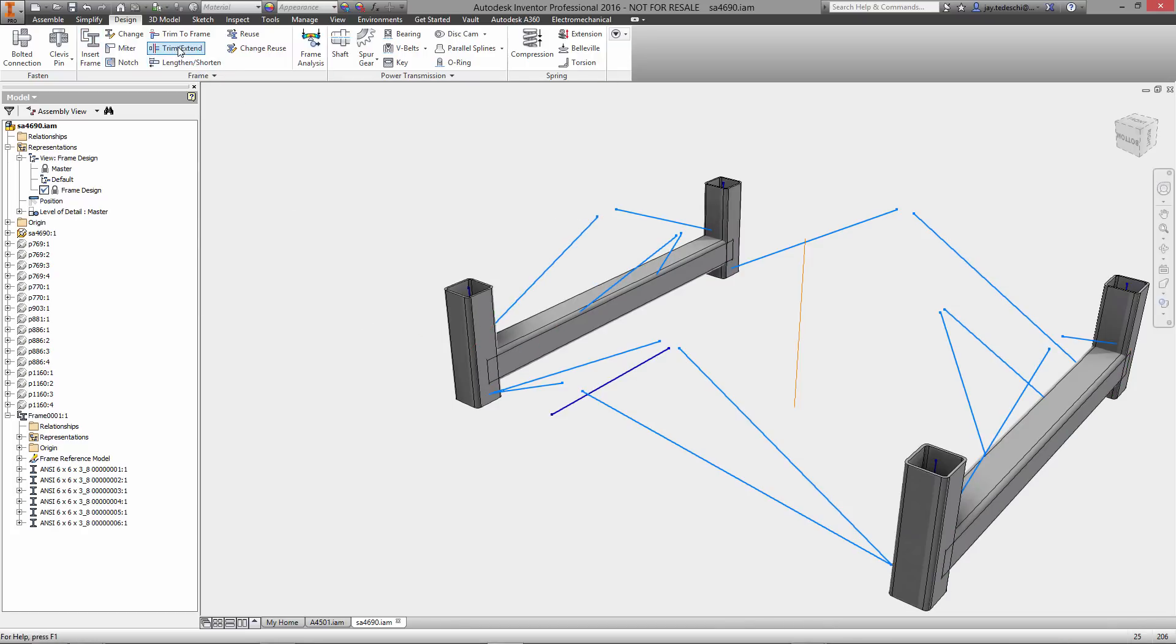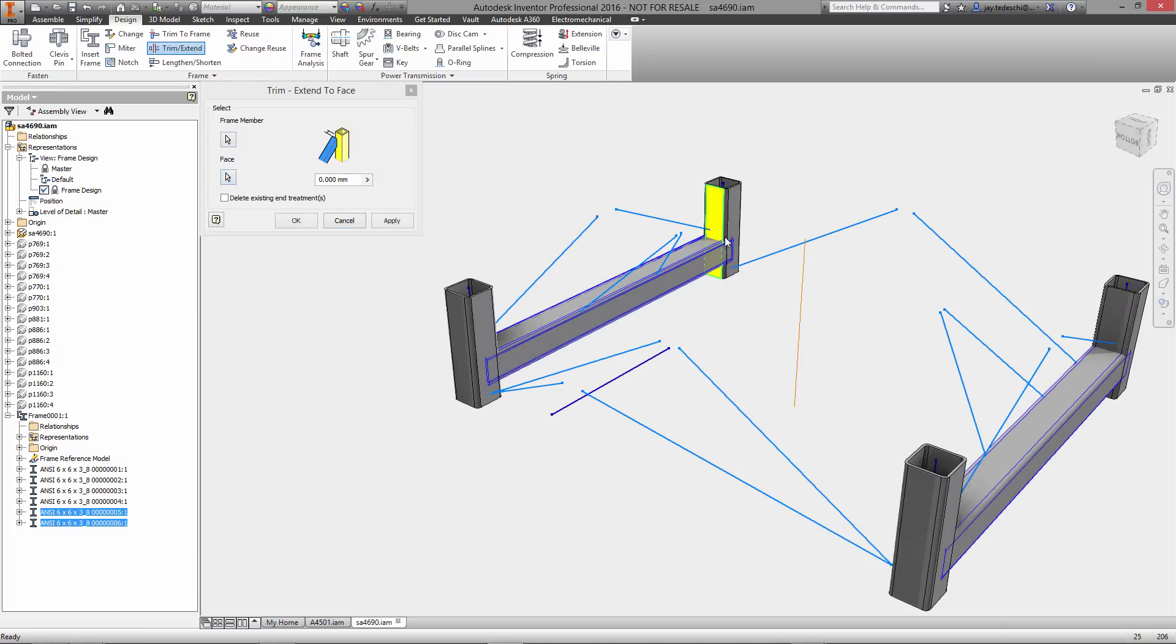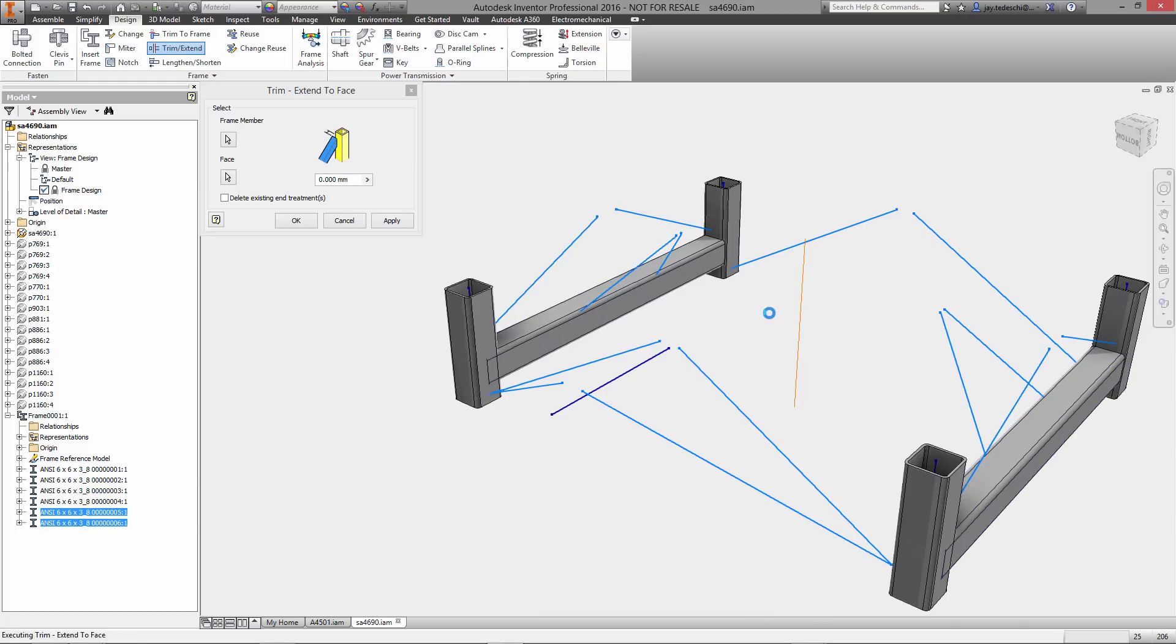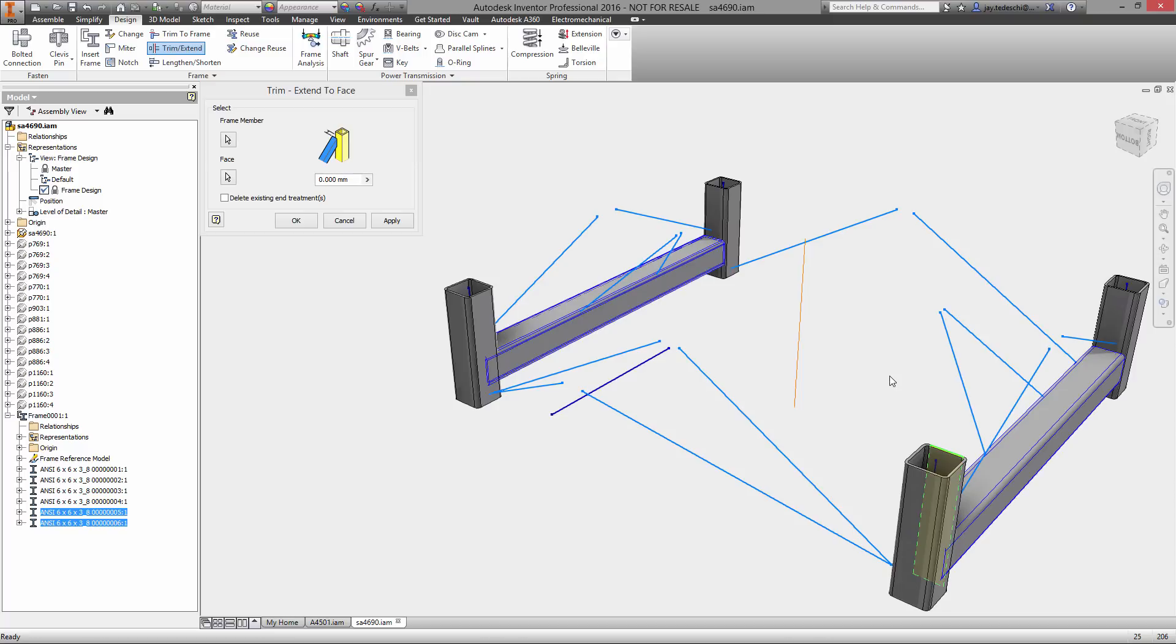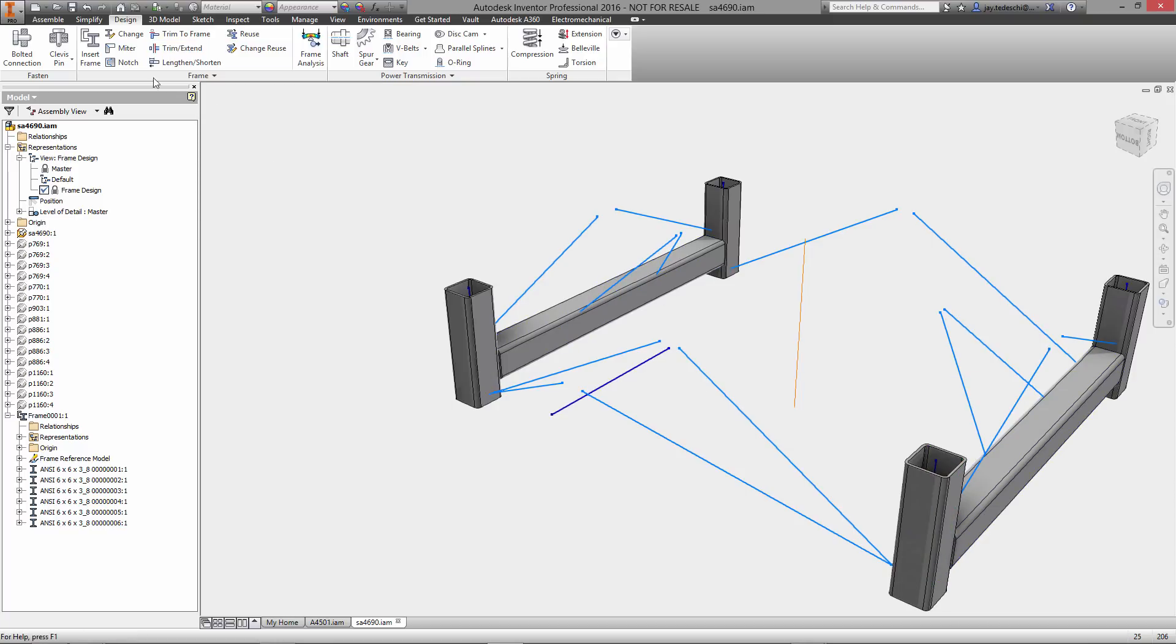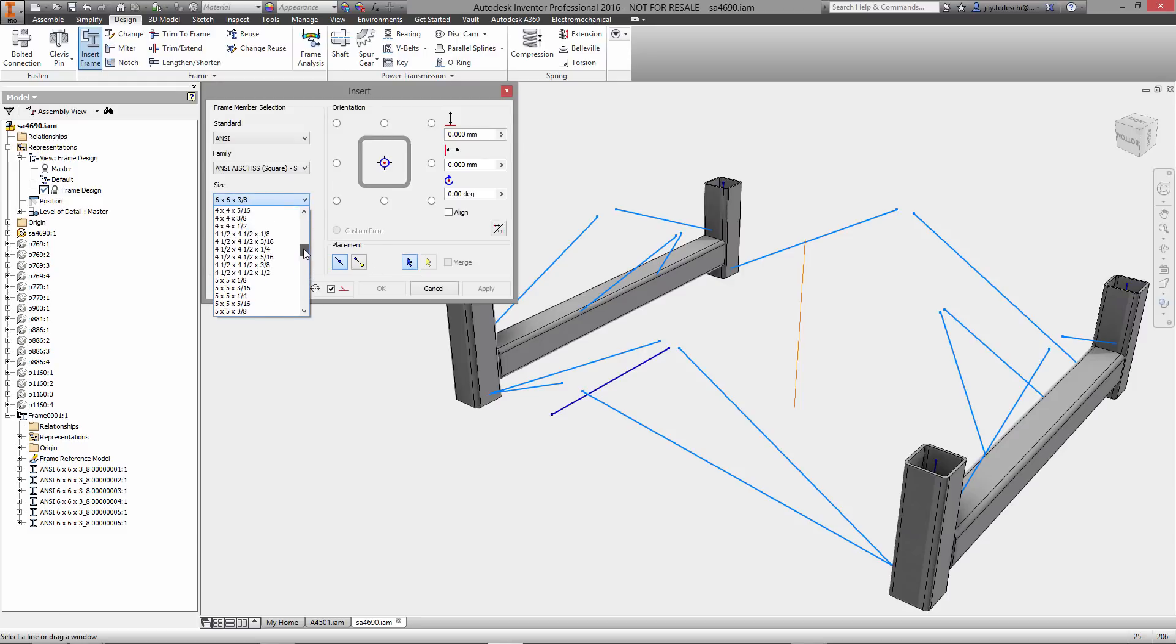So as you can see, we started with the four similar components, they're the same length, so four times that component. Then we placed these two long ones, and now essentially we're using some of the editing tools to trim these to the faces of the other structural steel components. You'll note that we can select through the part itself, we can do multiple selections, so I was able to select both of those individual components and then select the face I wanted to use to trim it.